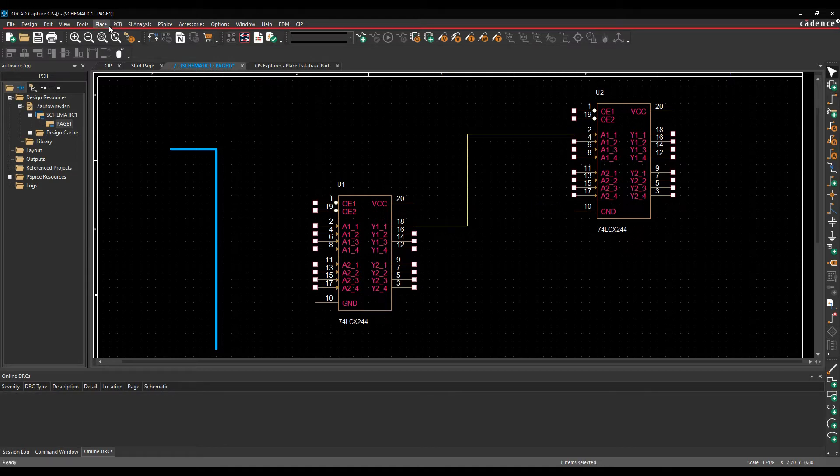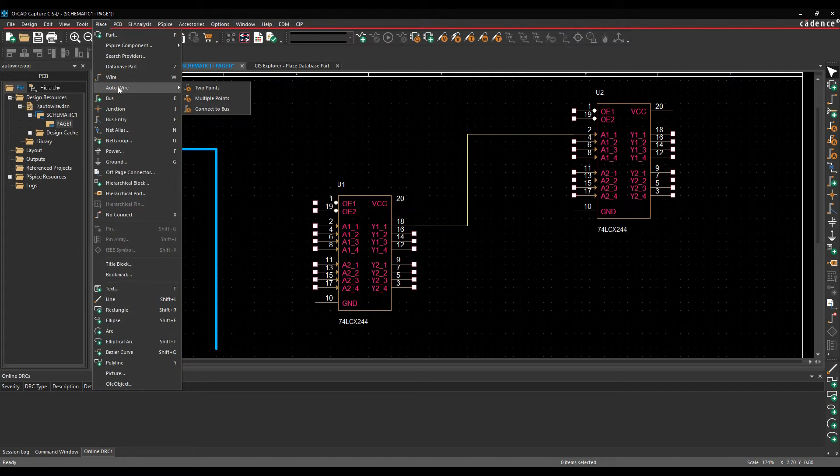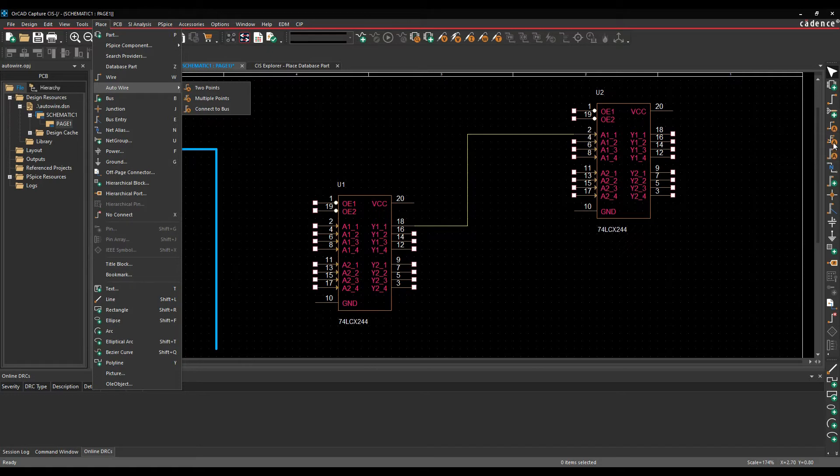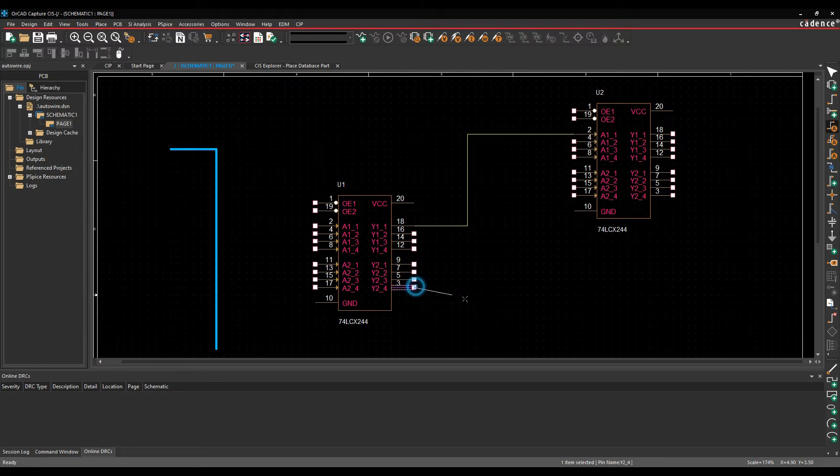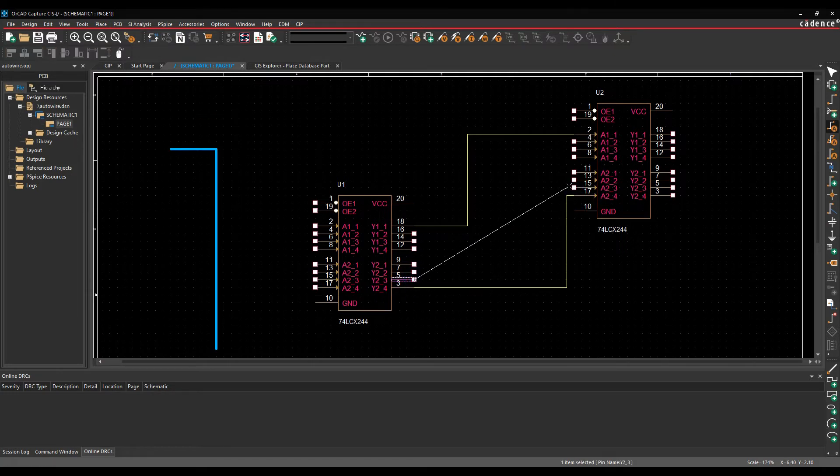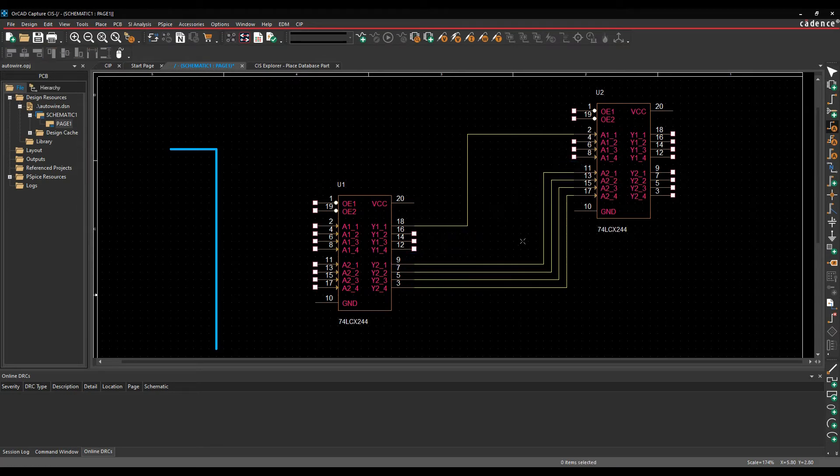So if we use the place auto-wire command, I've got two points, I've got multiple points and I've got connect to bus. These are the corresponding icons in the toolbar. So if I pick two points, I can effectively select the first pin and the second pin and the wire is drawn. So I can very quickly get the connections made that I need to. So that's effectively the two-point option.